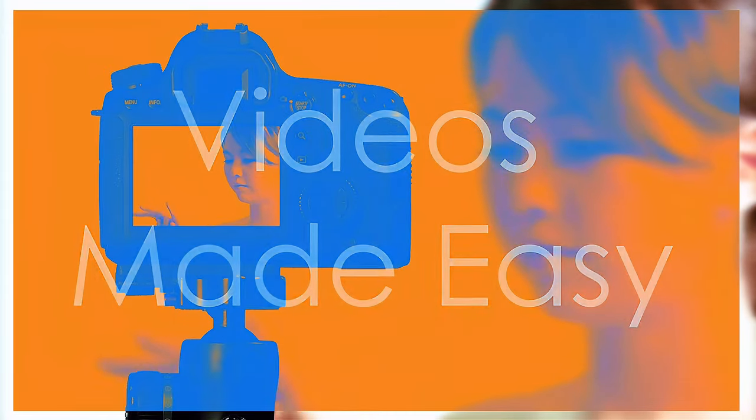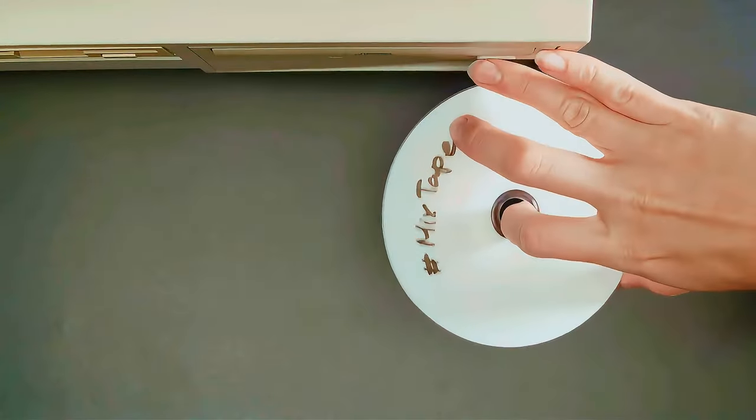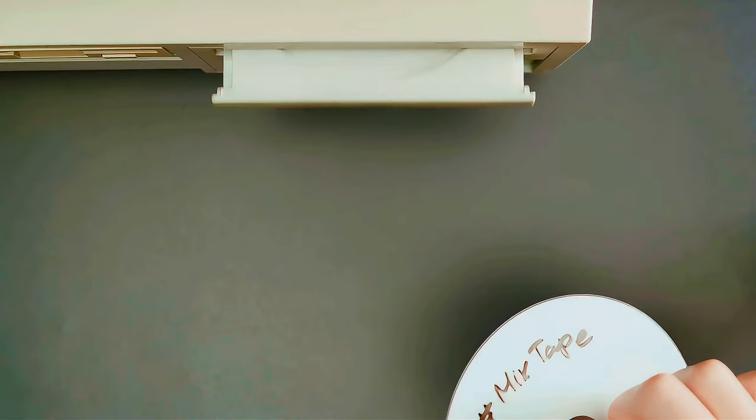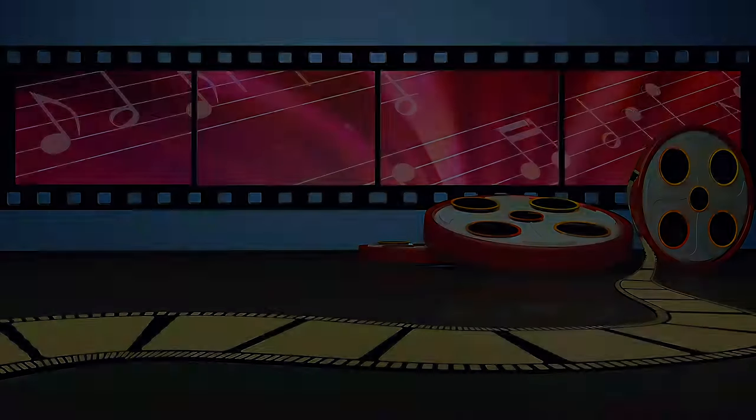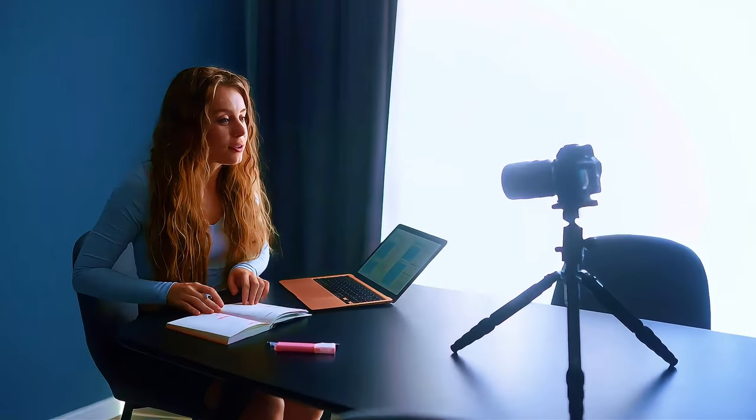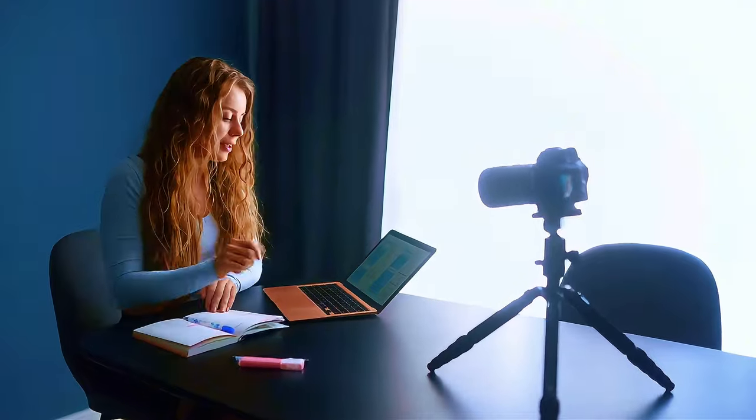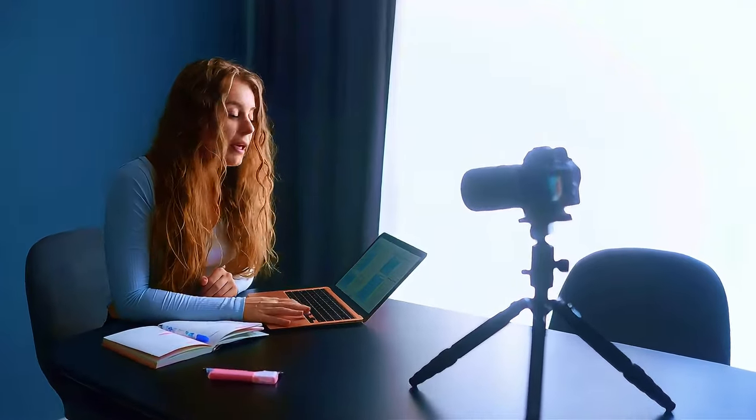Videos are everywhere on social media. They are engaging and fun to watch, but making videos can be challenging. Lumen5 makes it easy to create professional-looking videos. You don't need any video editing skills. Just choose a template, add your text and images, and Lumen5 will do the rest.